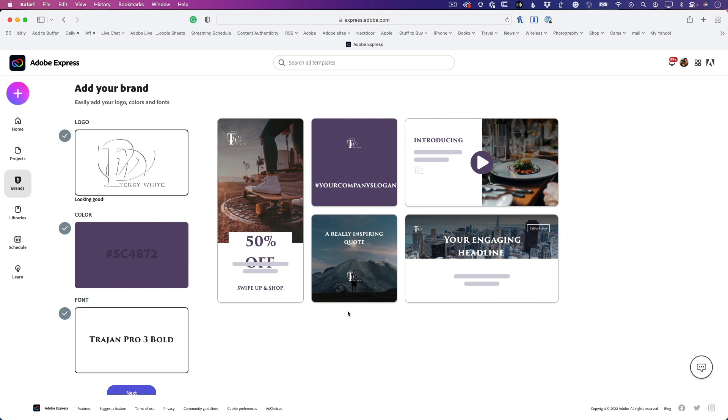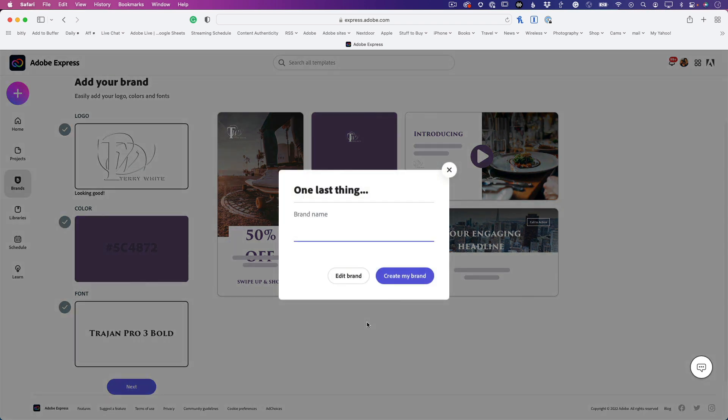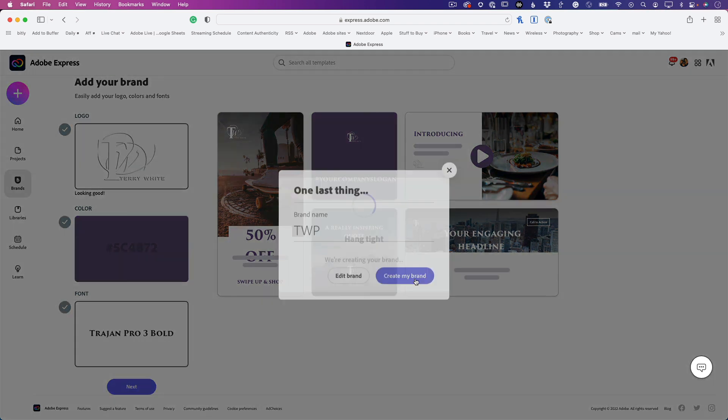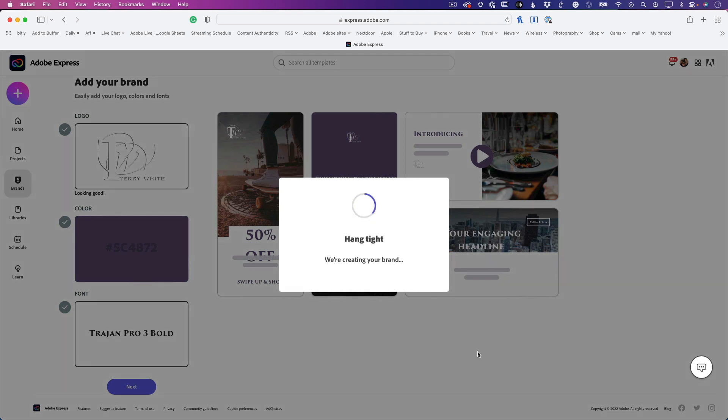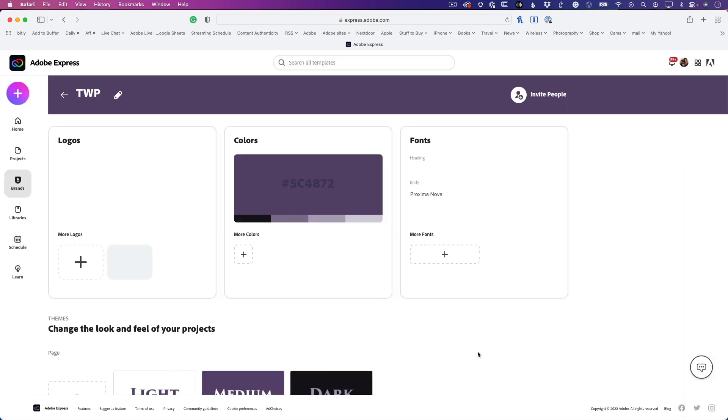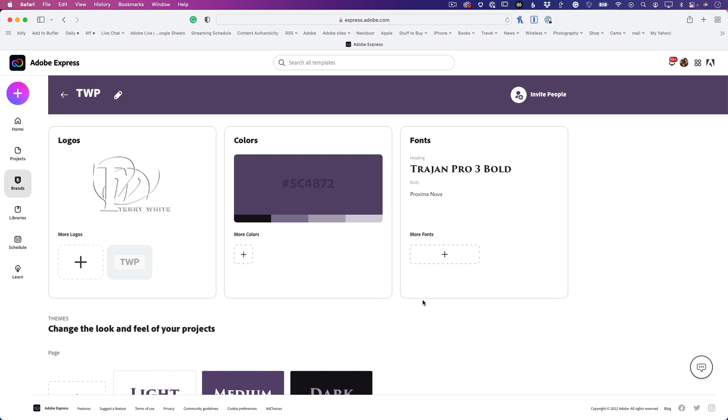Now I'm going to click Next. It's going to ask me to name my brand. I'm just going to call it TWP - Terry White Photography. Let's go ahead and create that brand. Once it's created, you can add more logos, more colors, more fonts, and continue to build it. But I'm going to go ahead and use it.